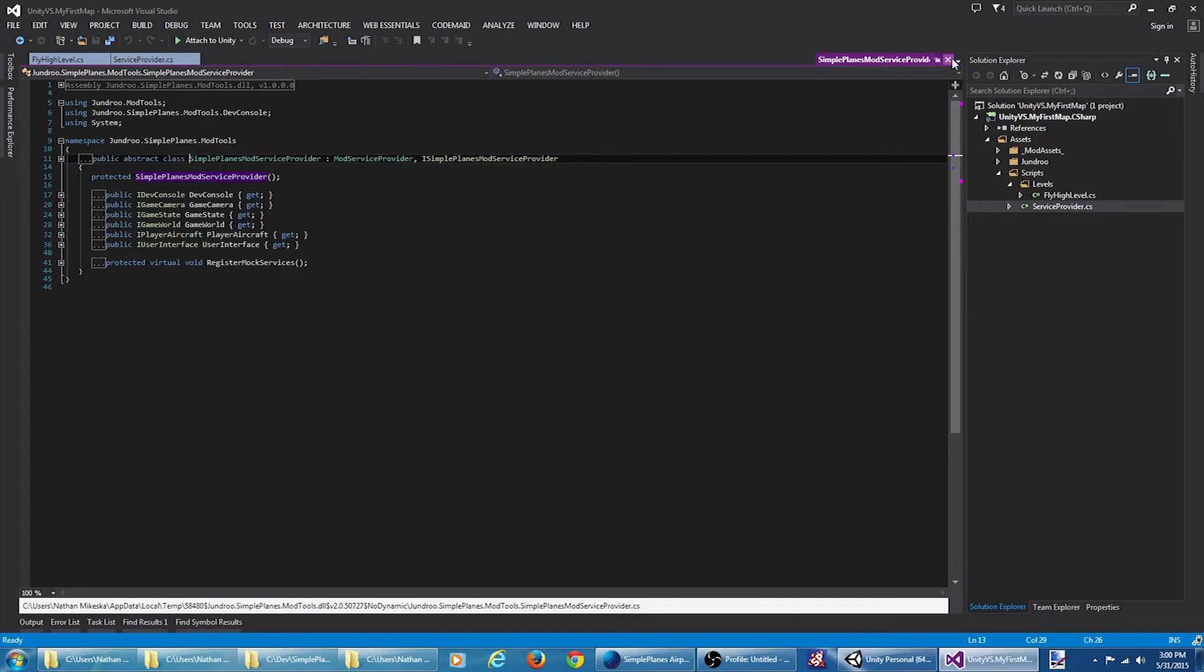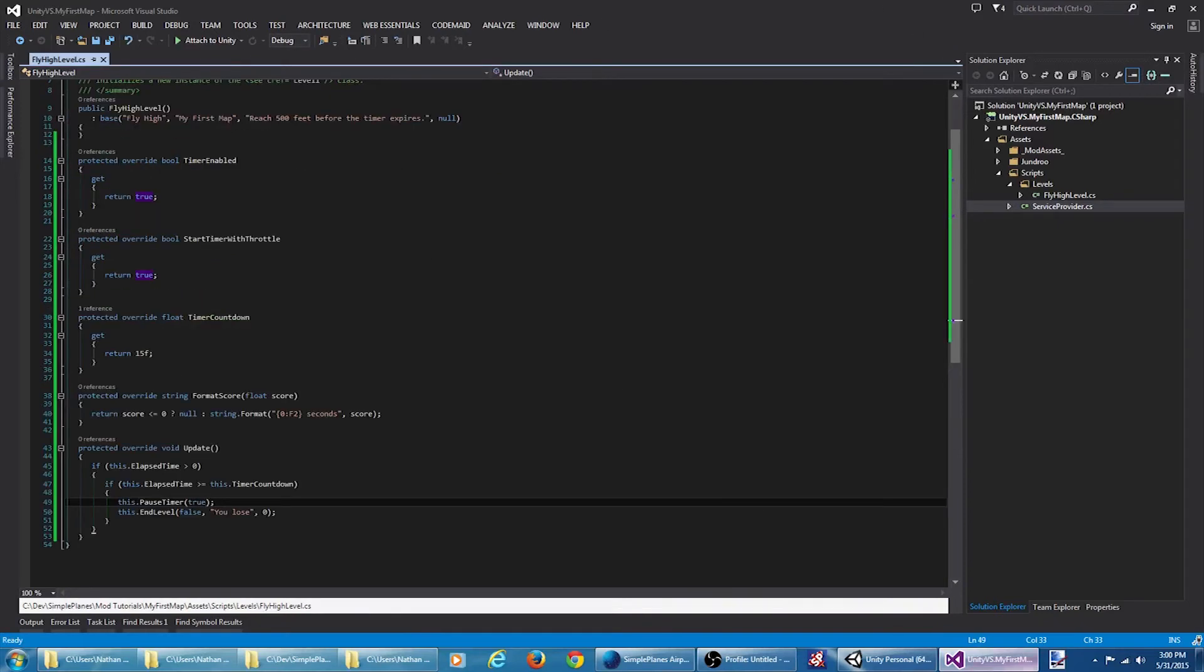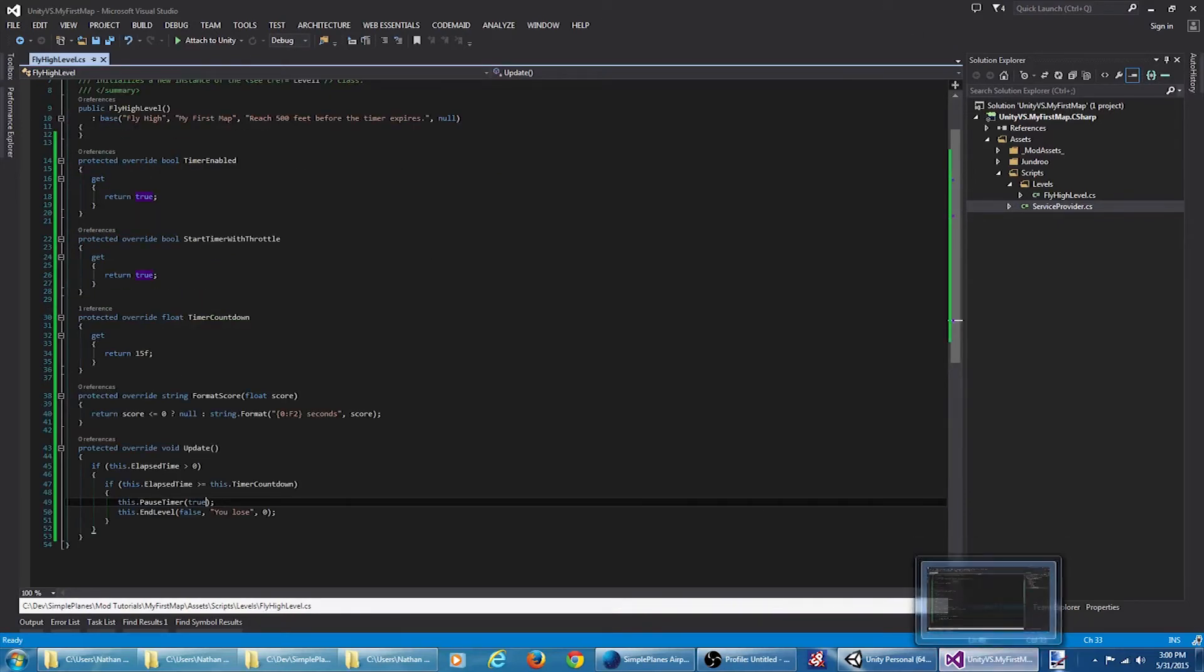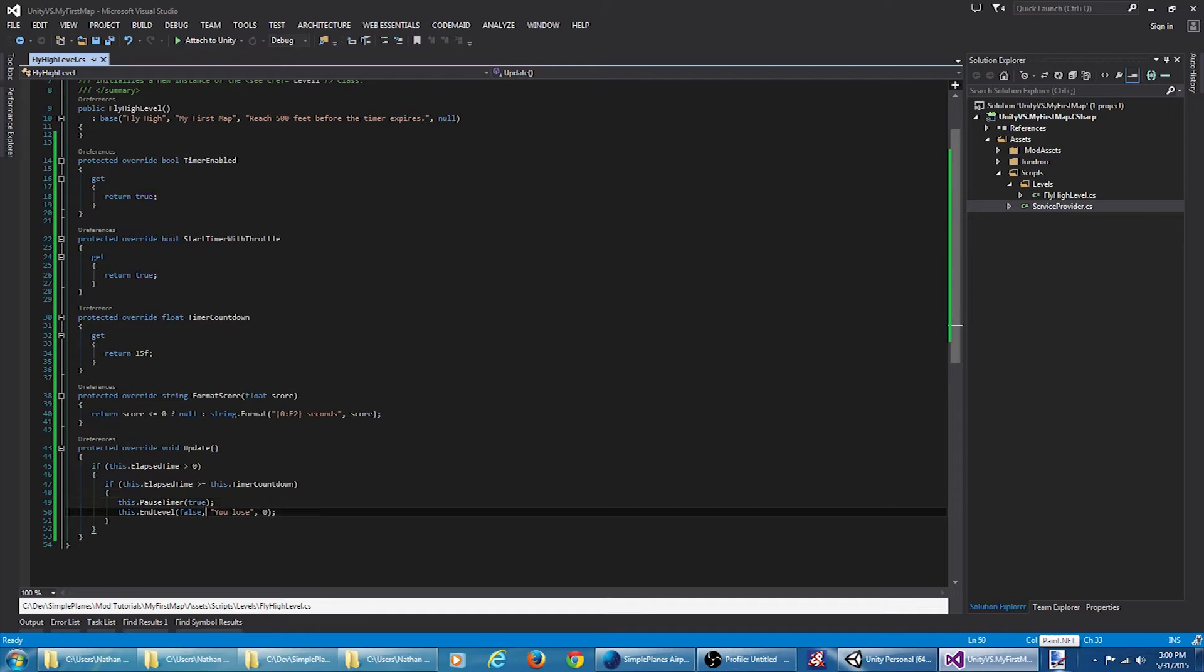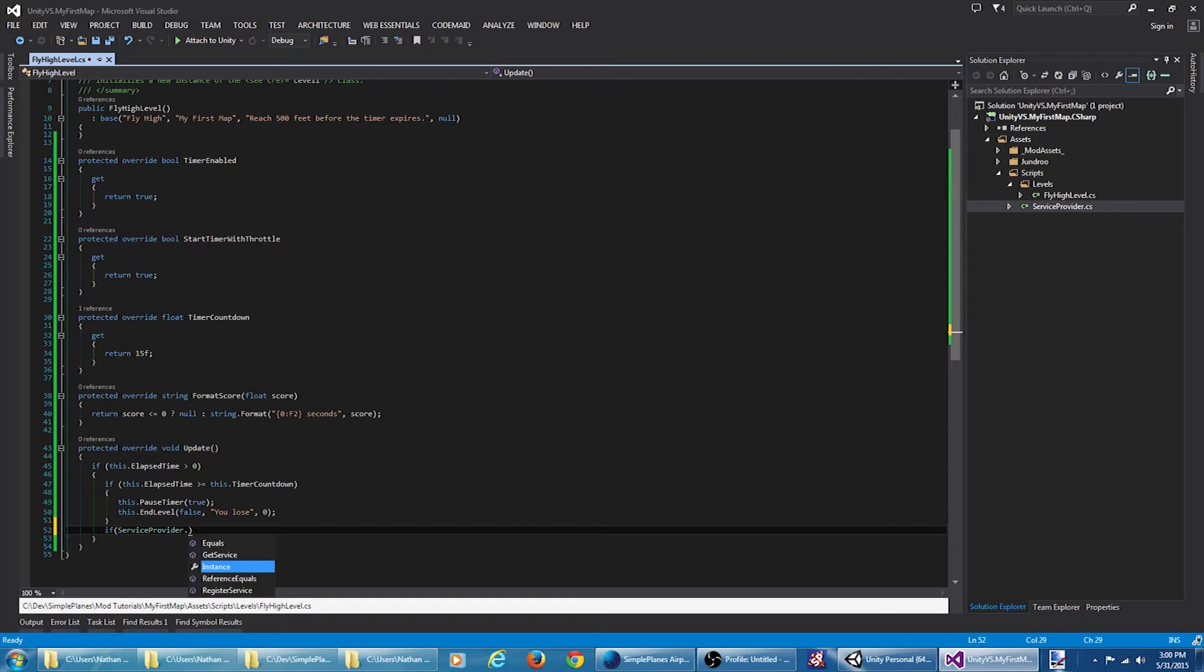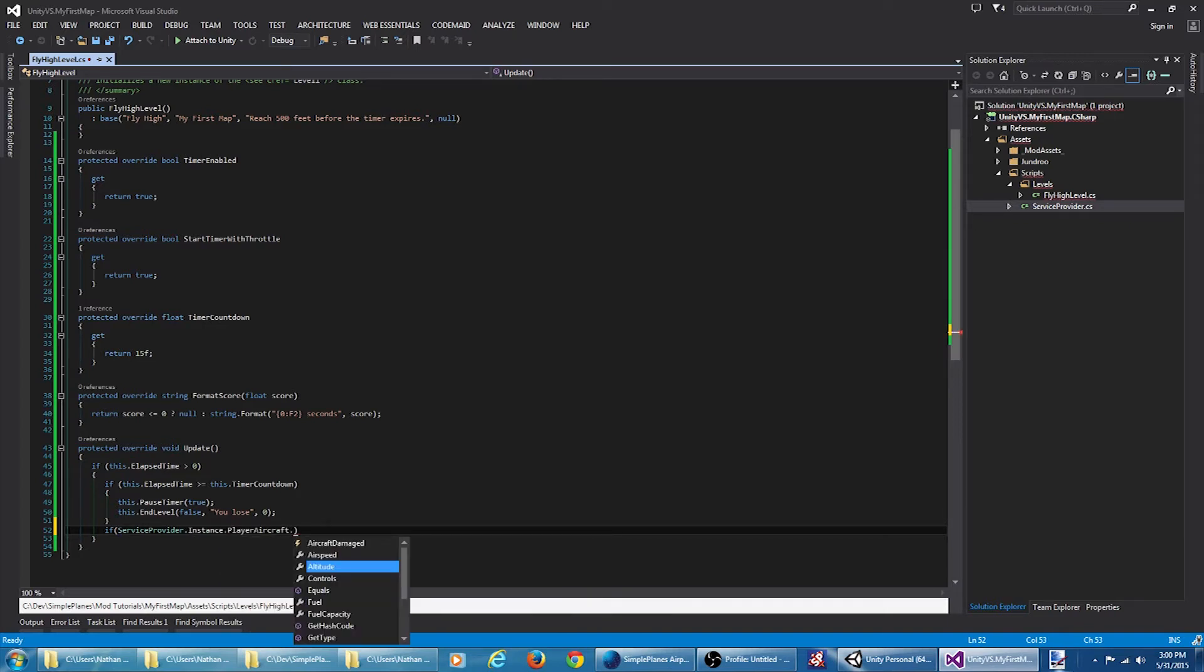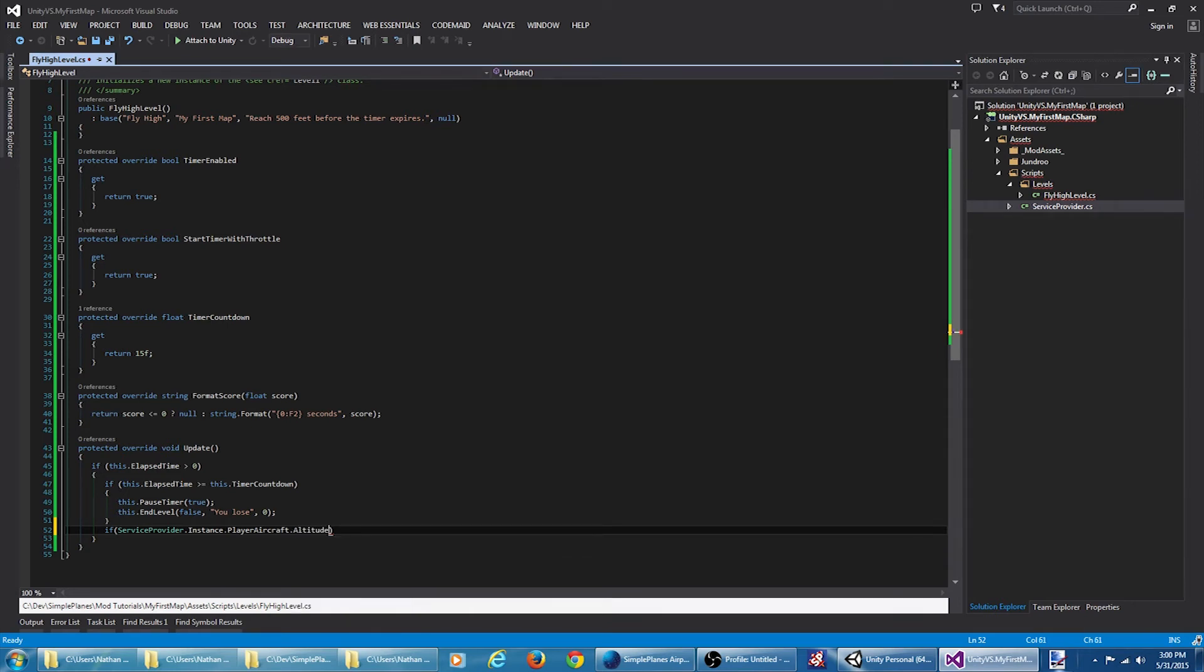Back to our custom level. What we want to do is check the service provider, get the instance, look at the player aircraft interface, and get the altitude. This will provide us the current altitude of the aircraft. This is in meters, and we want to be greater than 500 feet, so that's 152.4.